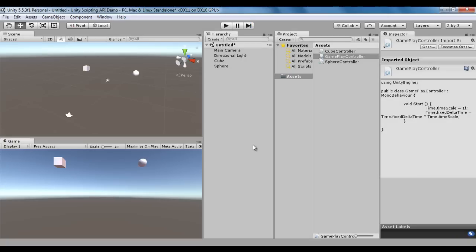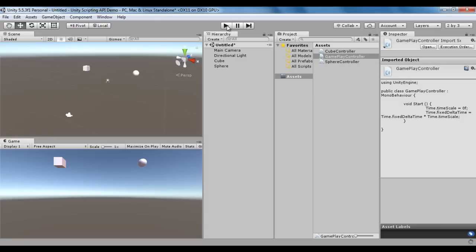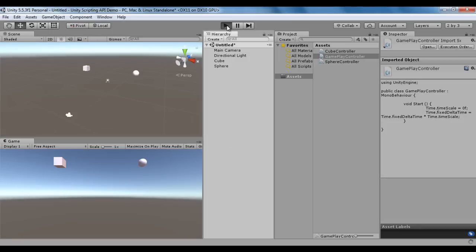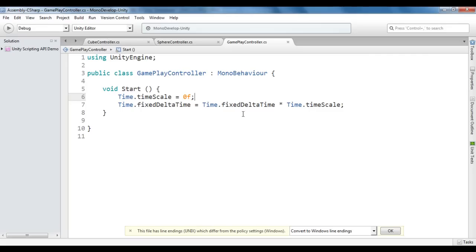Now I set time.timescale to 0f. If time.timescale is set to 0f, the gameplay is going to be paused from the beginning. I save, go to Unity, and click play. You can see that the game objects are not moving because the gameplay is paused.